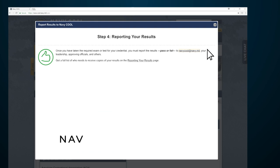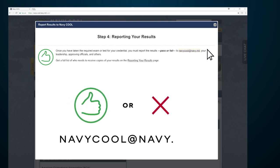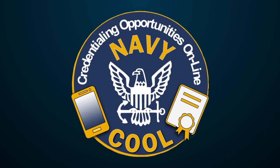Once you are done, report your results, pass or fail, to Navy Cool at Navy.mil and your chain of command.